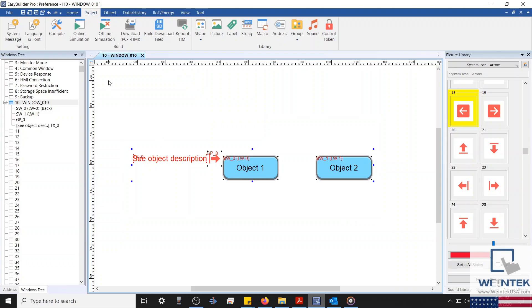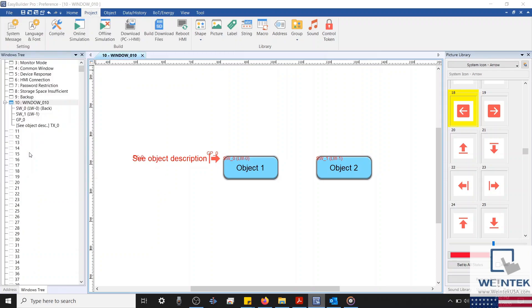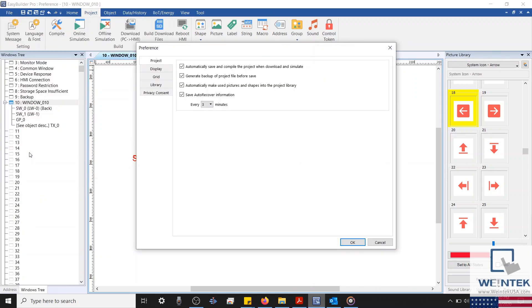To access our preference menu, we'll need to select the file button in the top left hand corner. Towards the bottom, you'll find our preference button, and we'll select this button to open our preference menu.